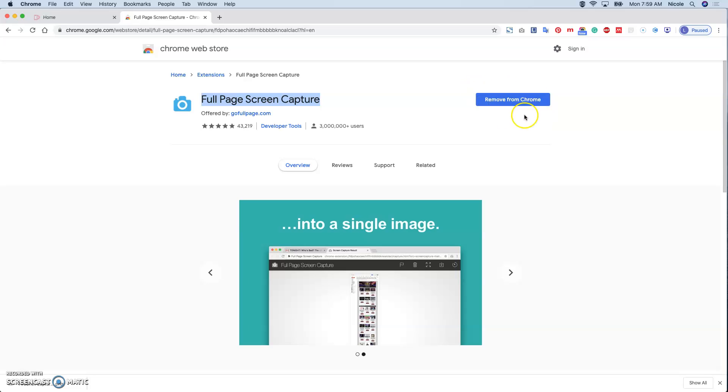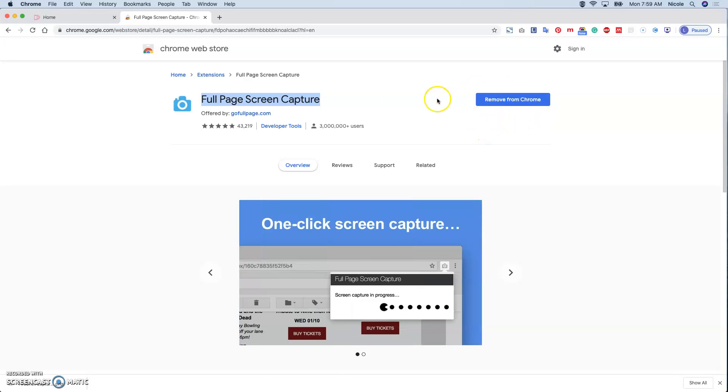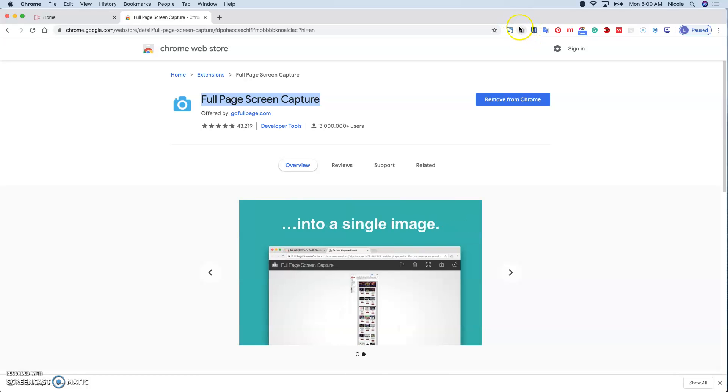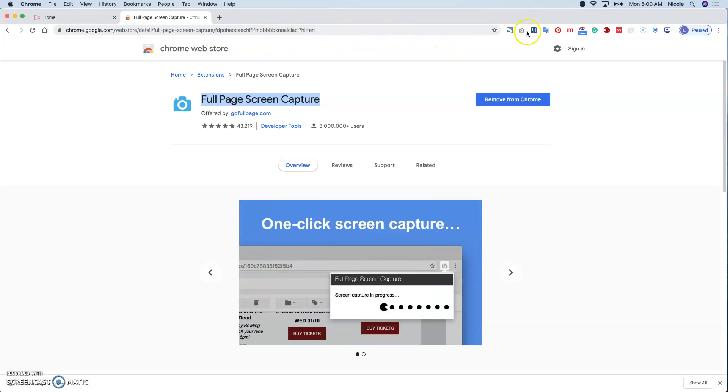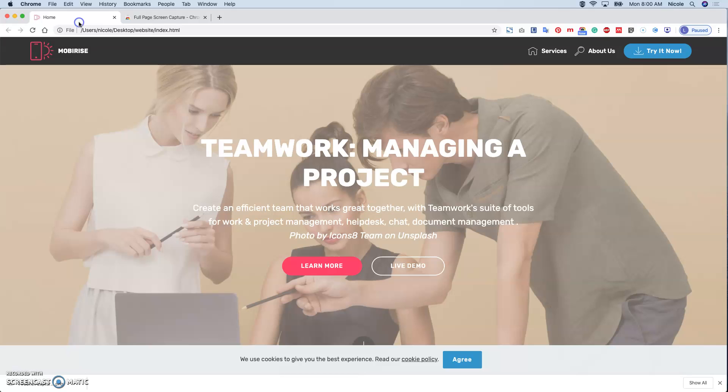After you add it to Chrome, you will see you have this icon on the bar, parallel with the web address. So this is the screen capture.